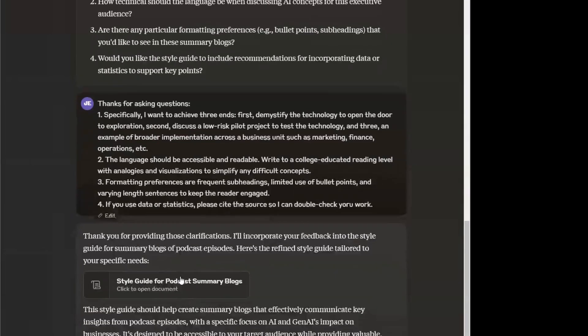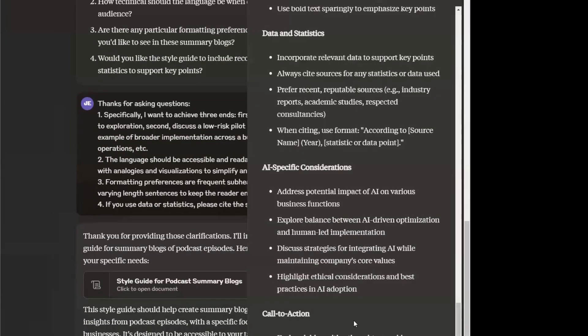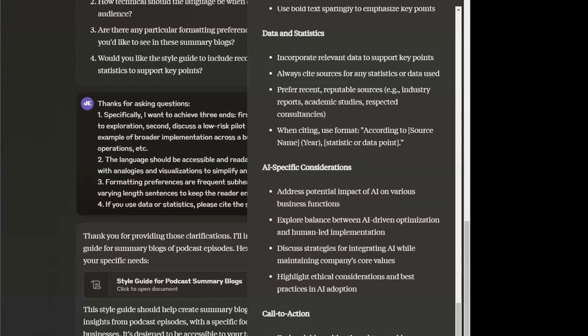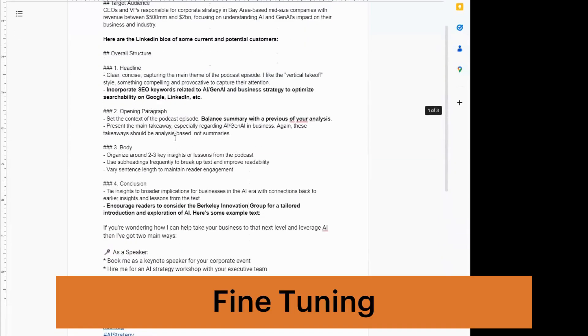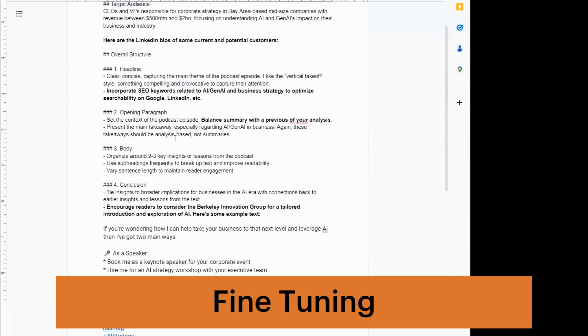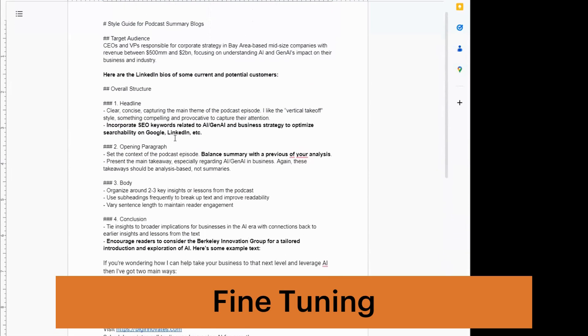Then as we go forward, it creates a second window where it outlines what I just shared with it. Now, the benefit of that is I copy that and paste it into a Google Doc because I want to add a little more fine-tuning.